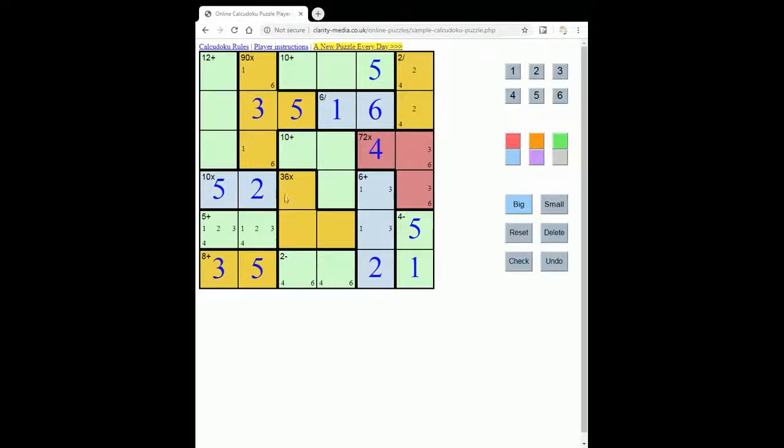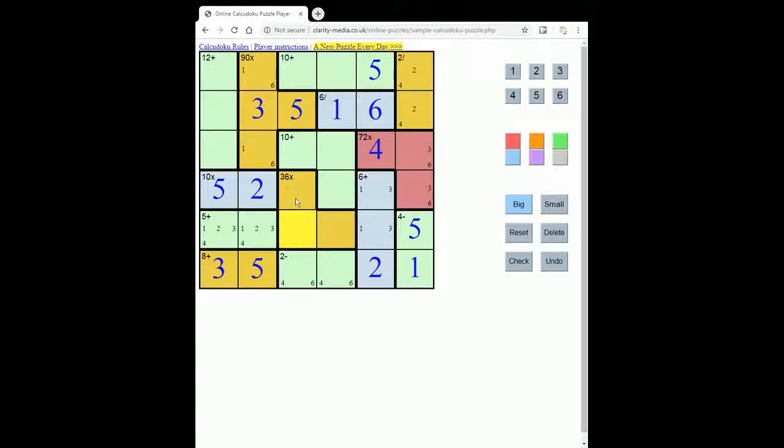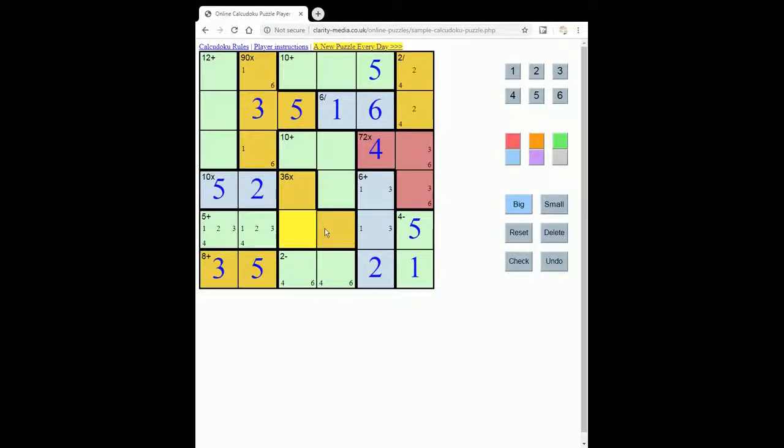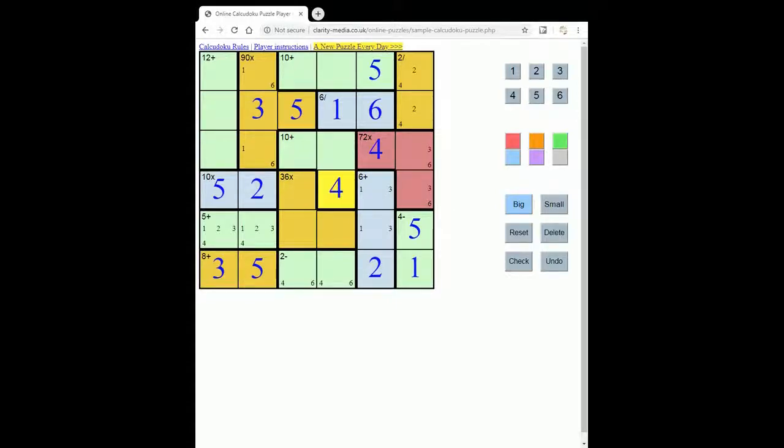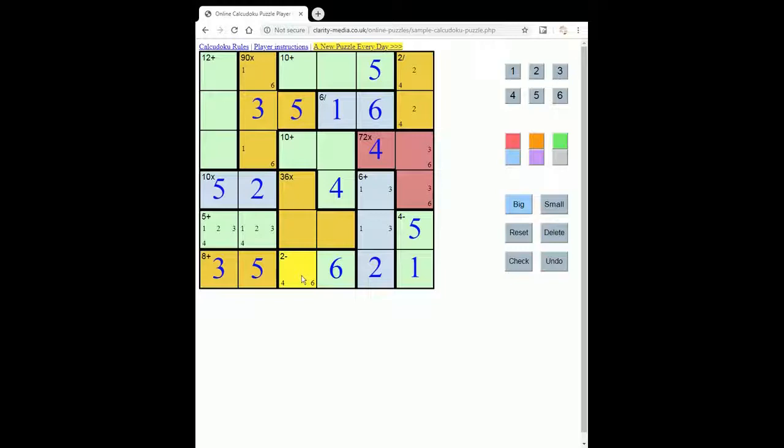Now let's look at this 36 box. So we know that the 6 in this row must go here or here. So that means the other two numbers multiply to 6. And that means that there cannot be a 4 anywhere in this region. And since there has to be a 4 somewhere in this row, then it has to go here. That then gives us a 6 here and a 4 here.